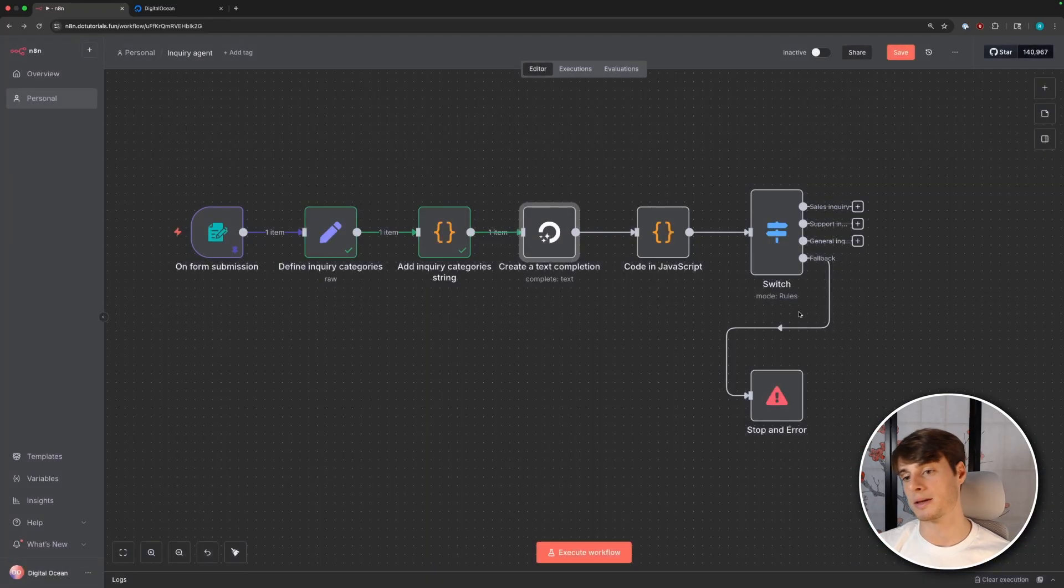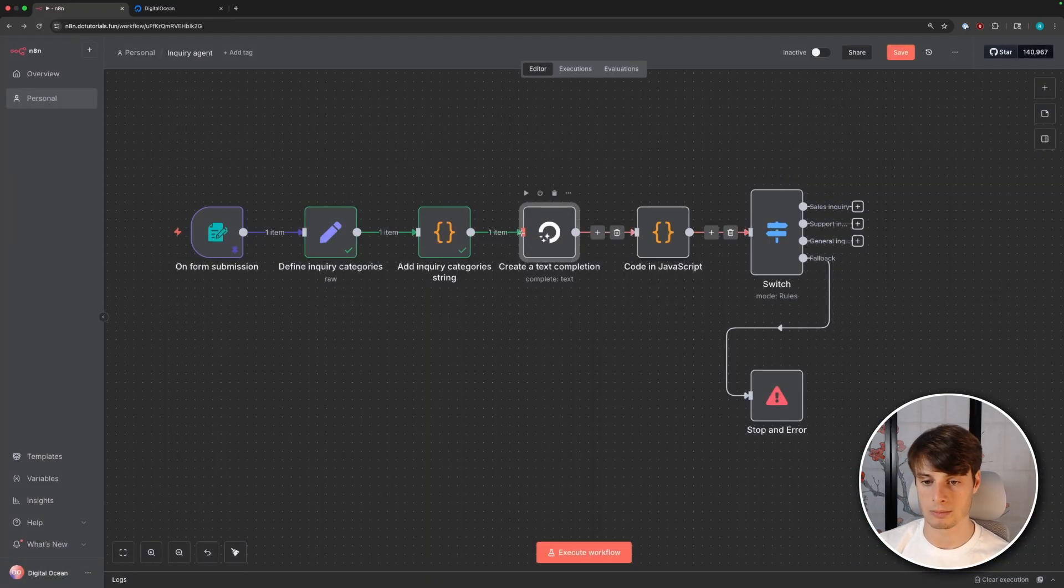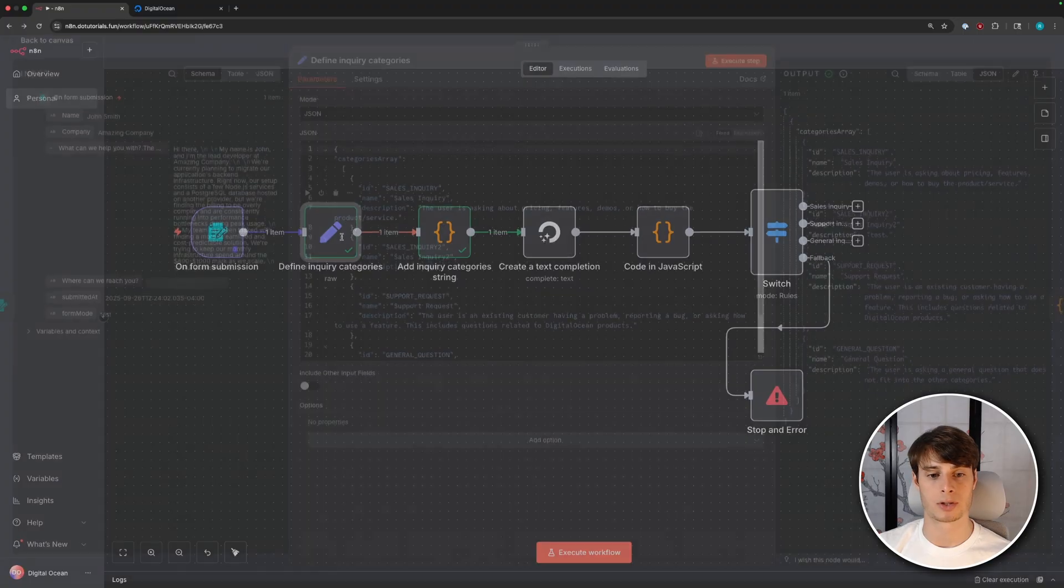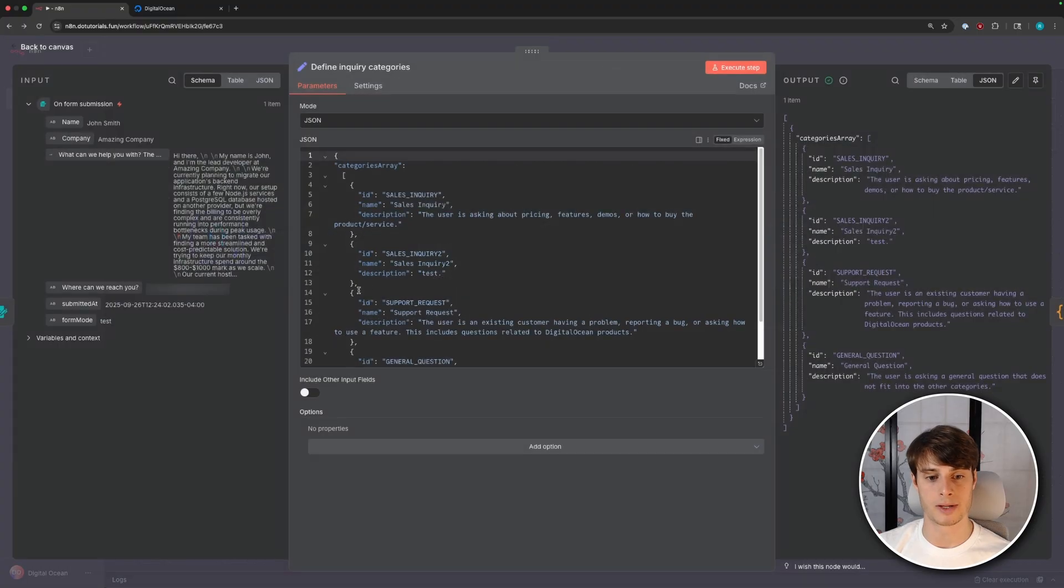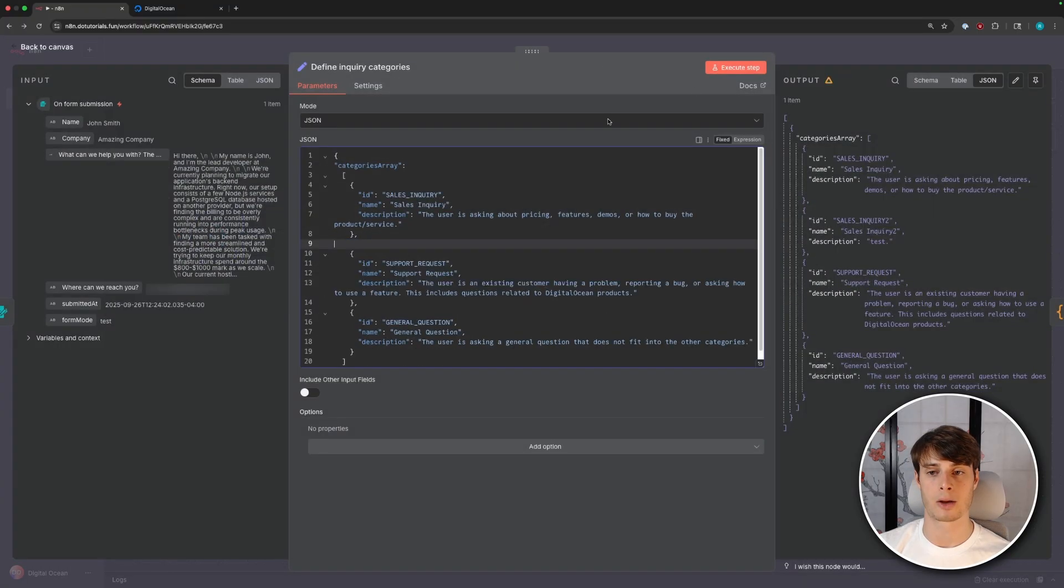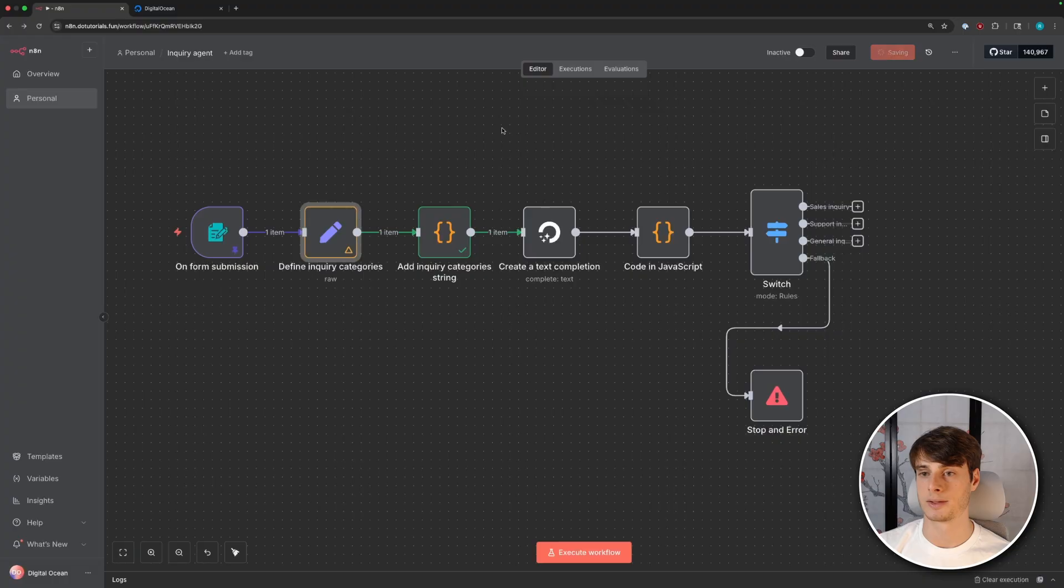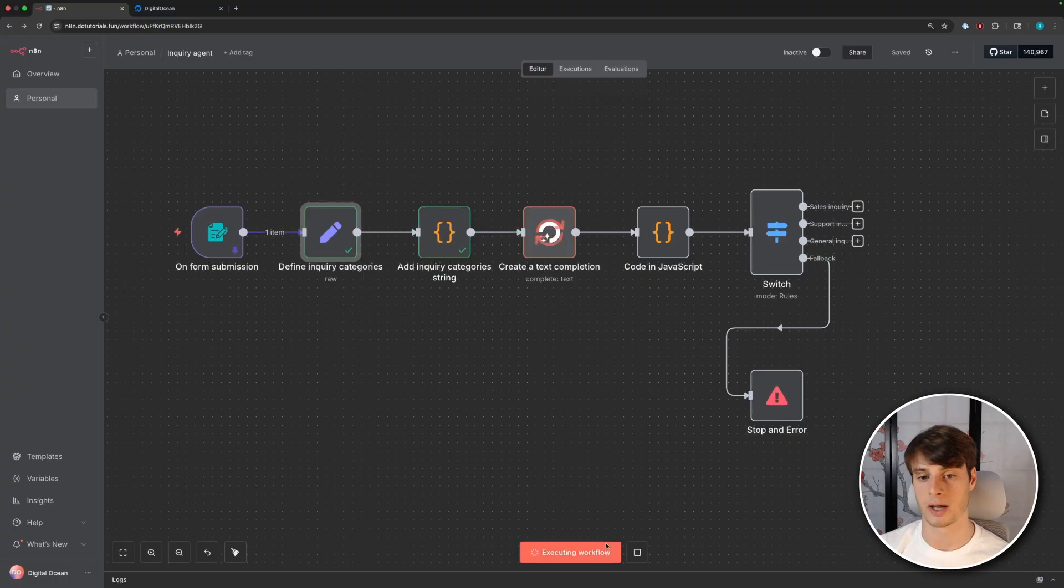And then when we execute this, and then go back into our LLM node, when we open this up, we can see now that the categories have automatically been updated. So again, the only thing here is we have to remember to add a switch statement, but that's a lot easier to remember. So I'm just going to remove this extraneous category, and then save and execute one final time.